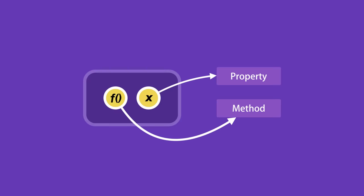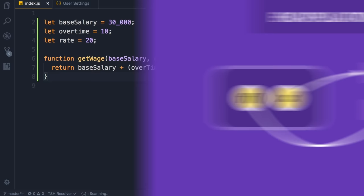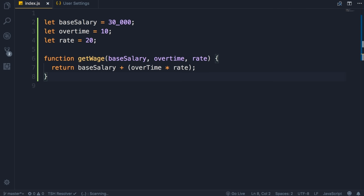Let me show you an example of this in action. So here we have three variables, base salary, overtime, and rate. Below these, we have a function to calculate the wage for an employee. We refer to this kind of implementation as procedural. So we have variables on one side and functions on the other side. They are decoupled. Now let's take a look at the object-oriented way to solve this problem.